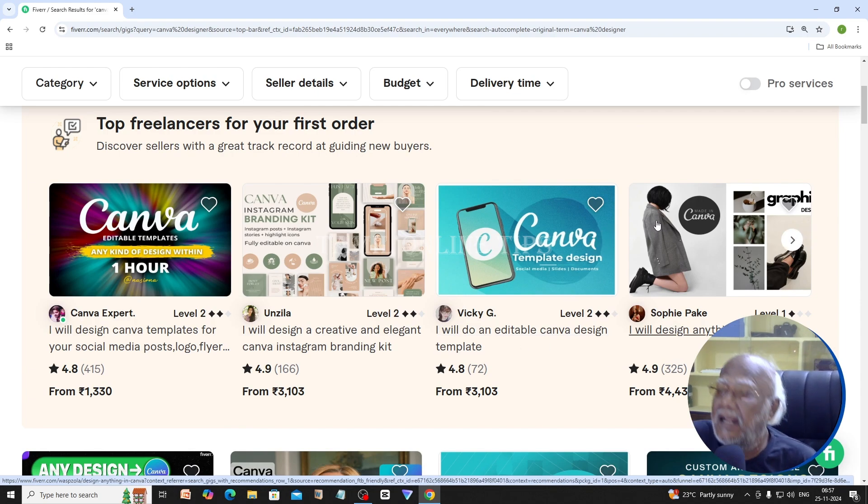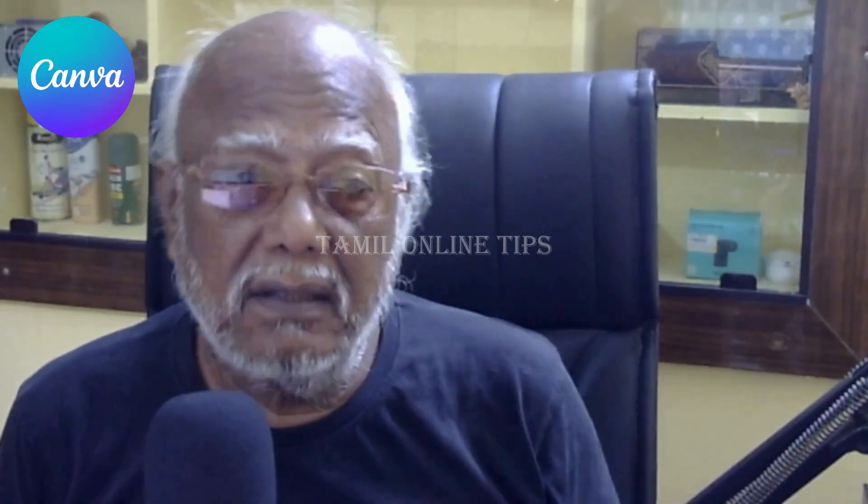Now, let's look at the details of Canva Designers.